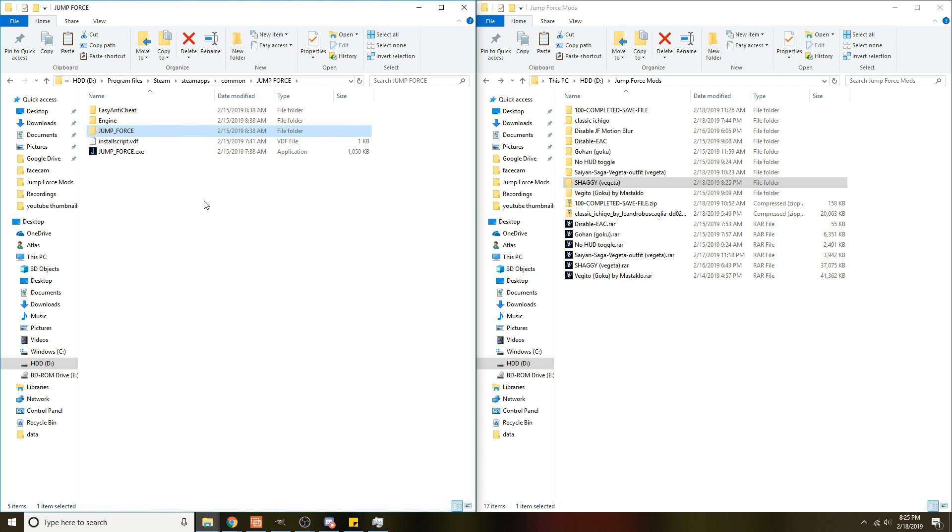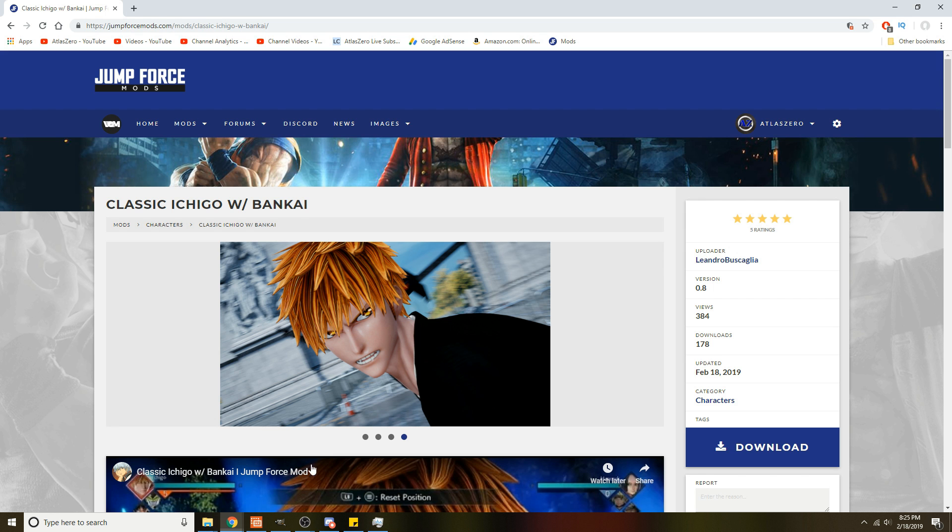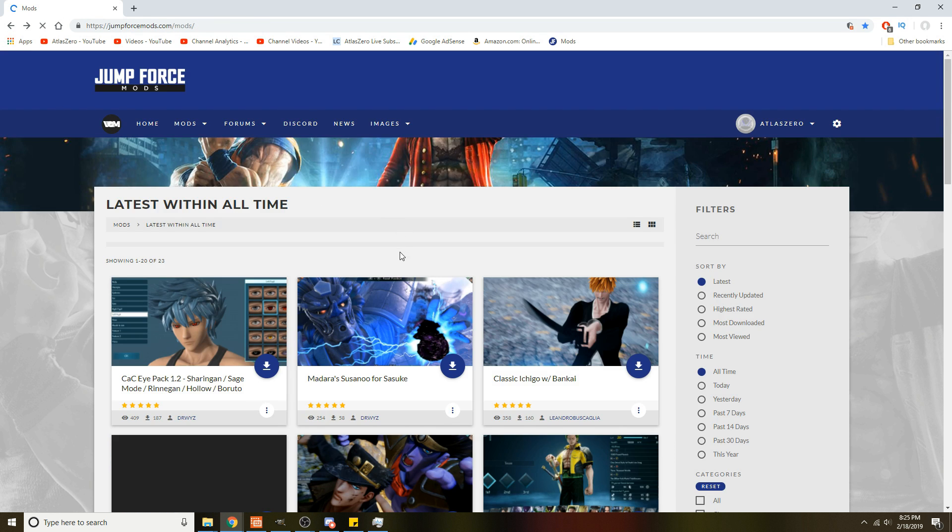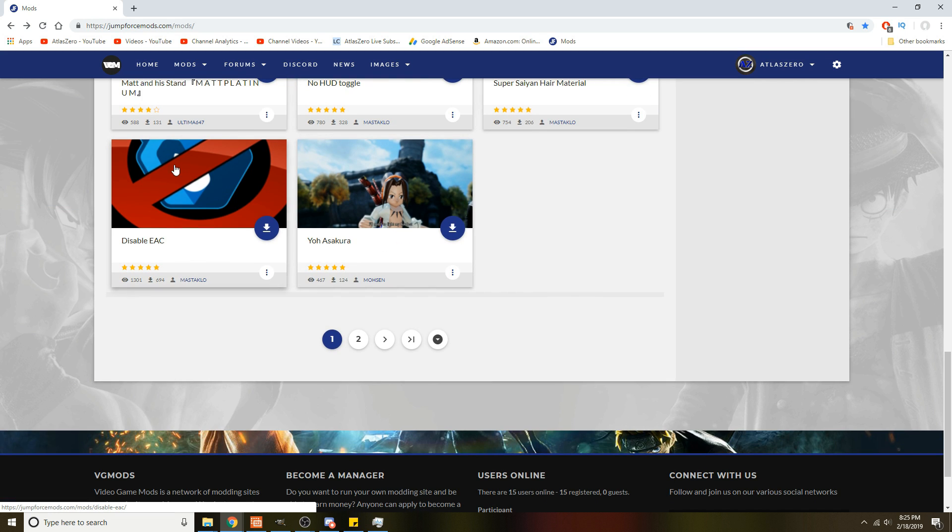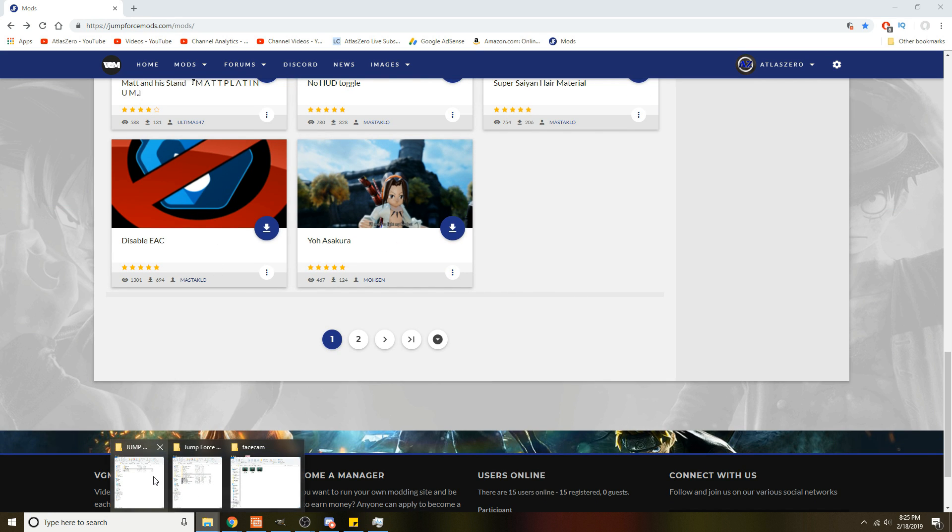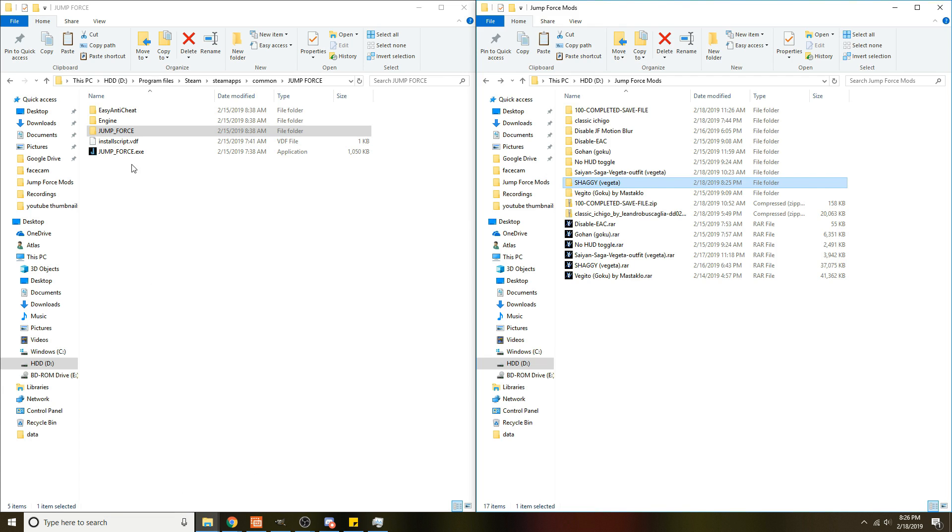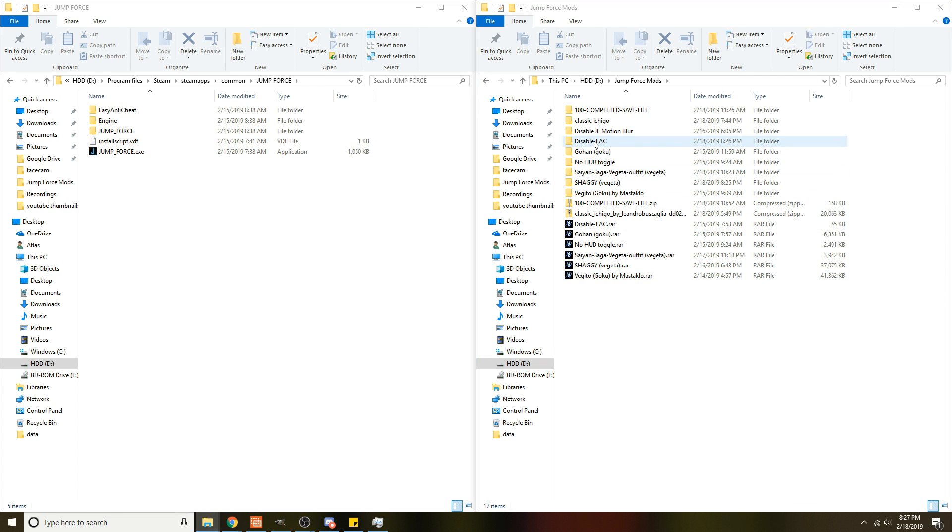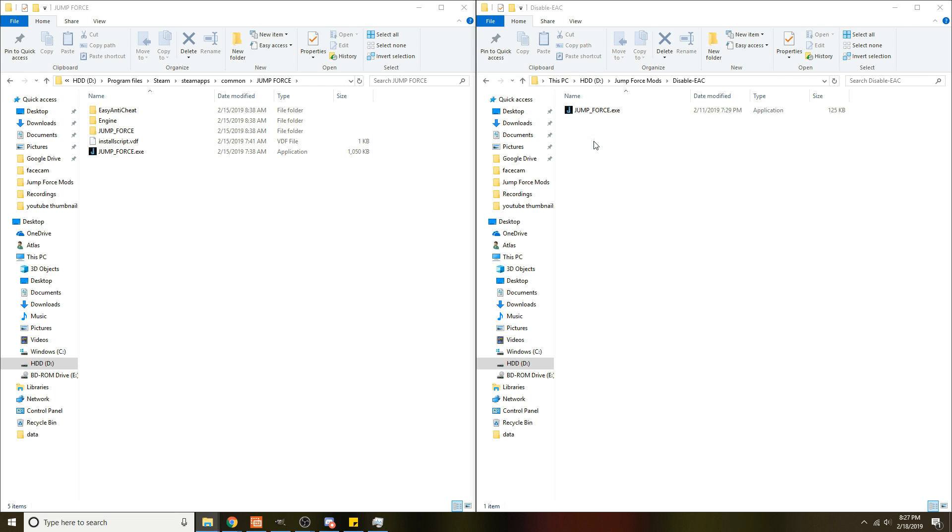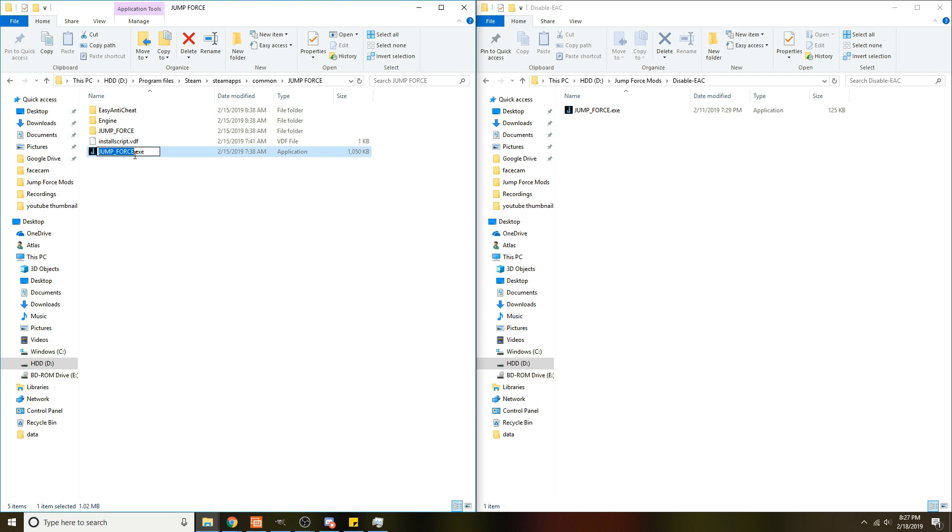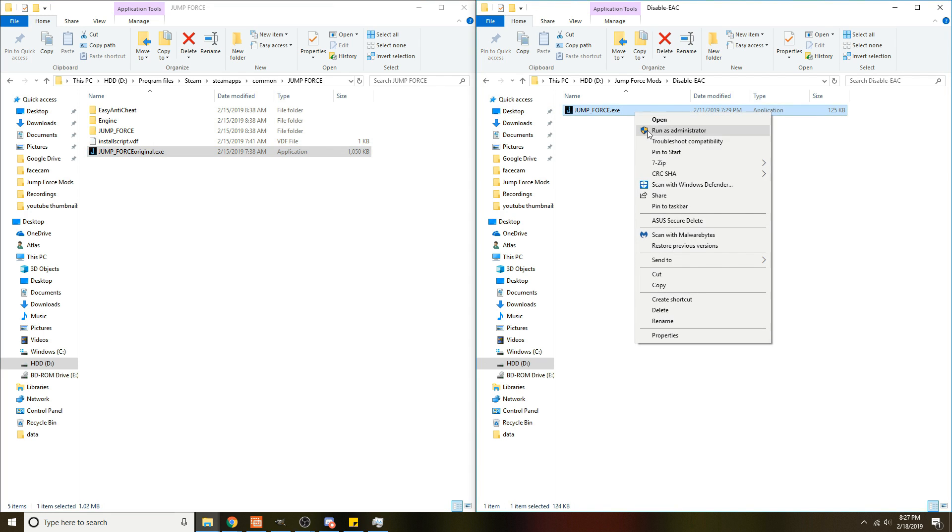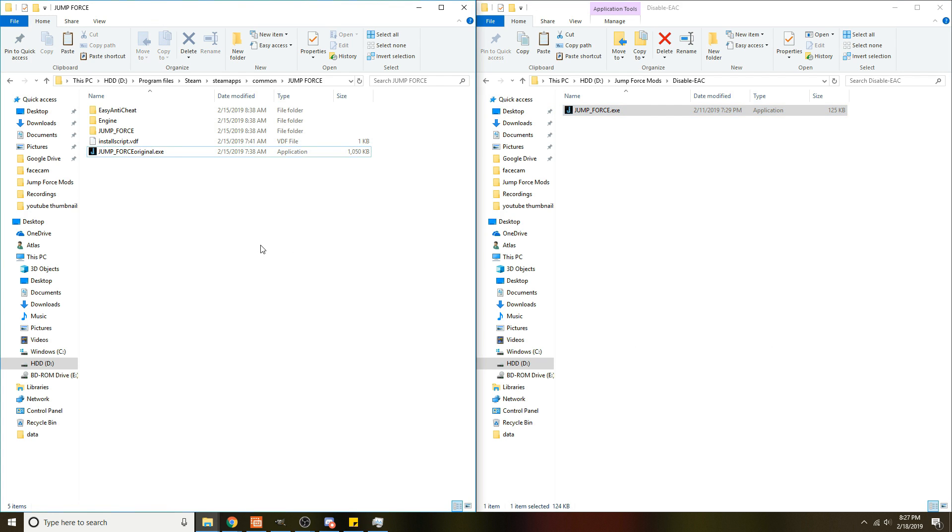That's it, but if you have trouble with the Easy Anti-Cheat not working, you can go back to the mods website and get this right here: Disable Easy Anti-Cheat file. It was made by MyStockLow. I suggest you back up your current EXE. What I'm going to do is make sure you do not delete this original EXE in case you need it, so I'm going to name it 'original' so I know which file it is.